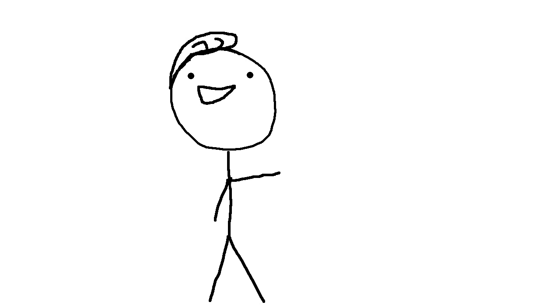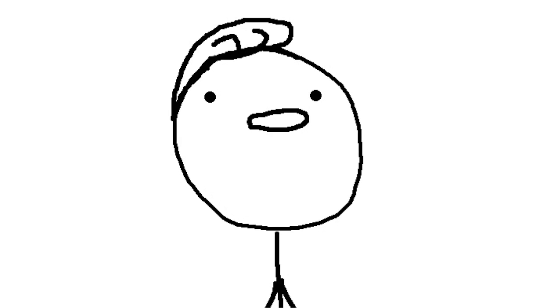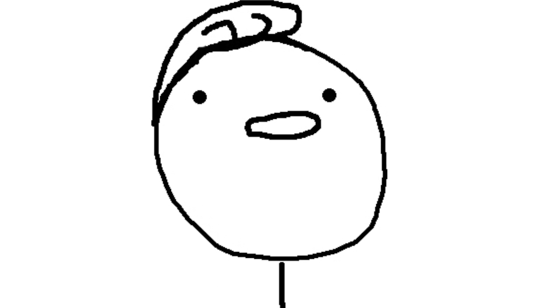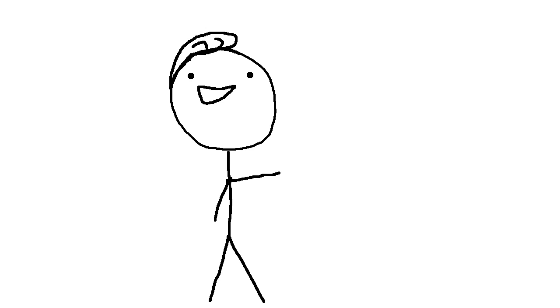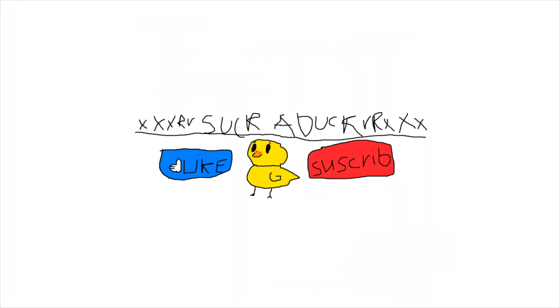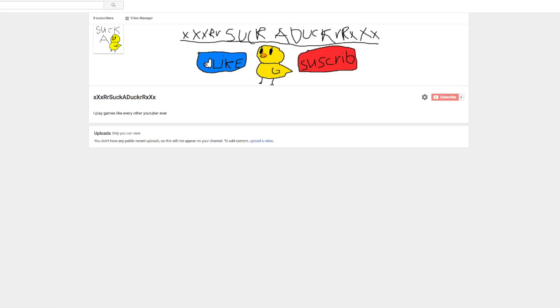And don't worry if you suck at drawing, nobody actually cares if your channel looks bad. Now that you have your banner and your logo, just pop them in and you got it.